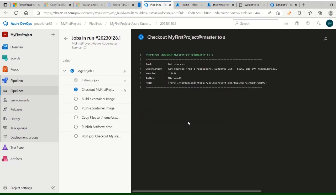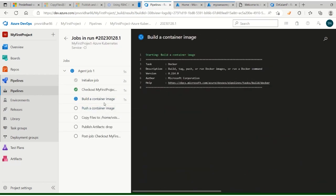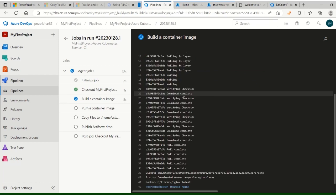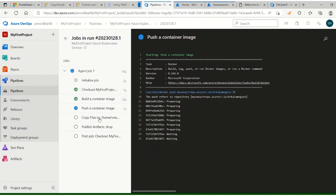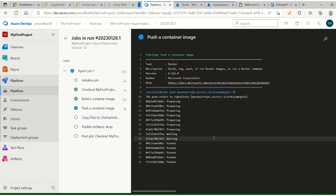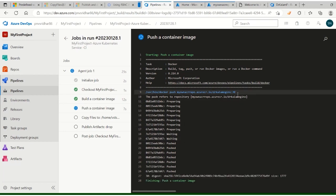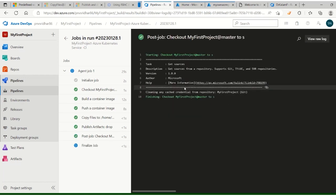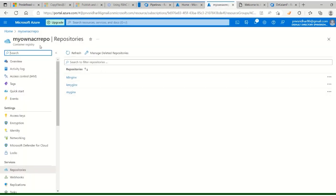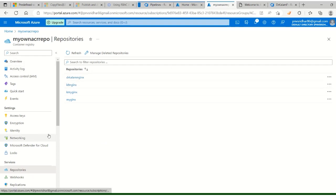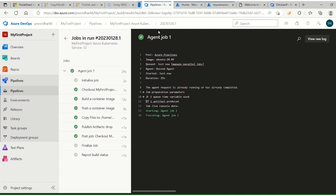The agent job is created - let's watch the progress. It's starting, initializing, checking out, building the container image, pulling the nginx image. Completed - the image is created as dr-kalam/nginx with our index file on top of it. Now let's go to the repository and refresh. We can see dr-kalam/nginx - CI is successful!